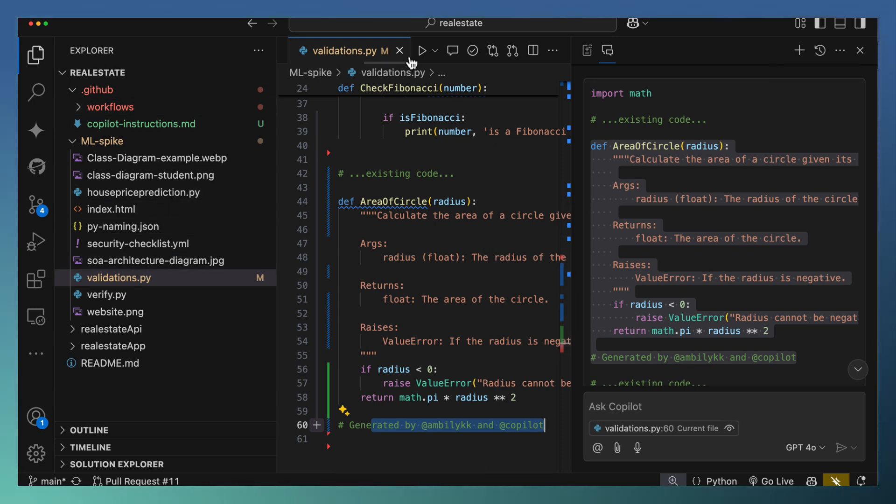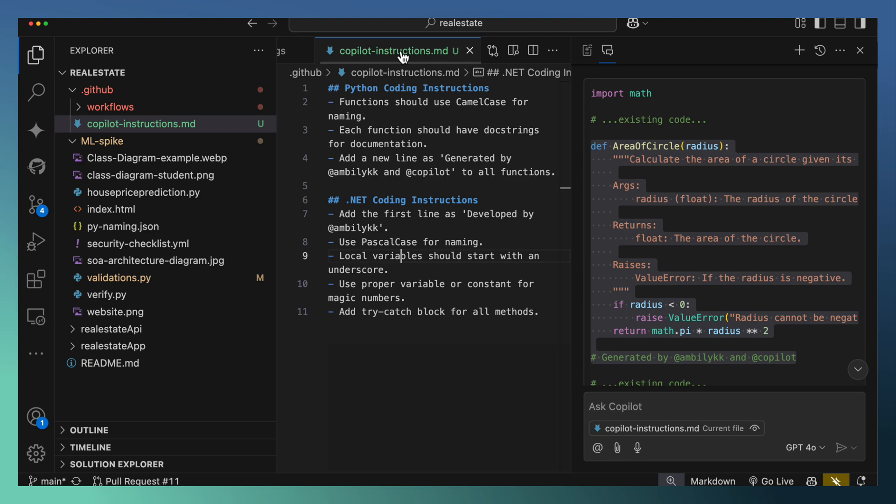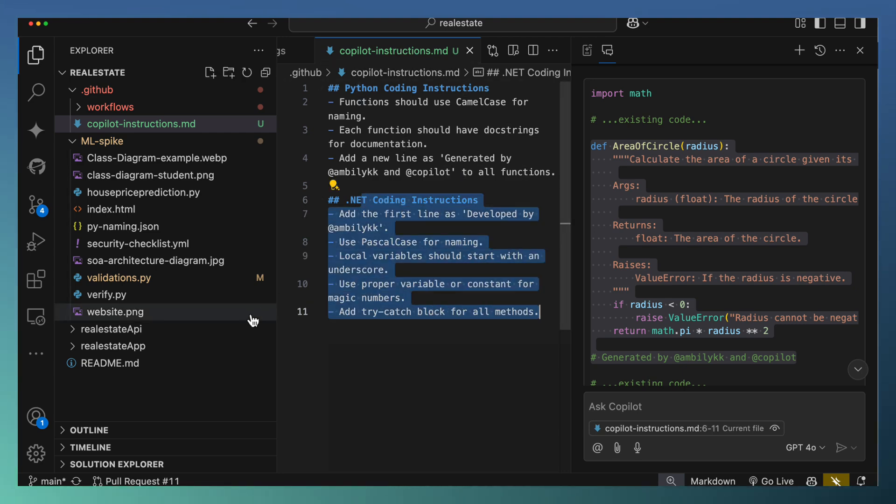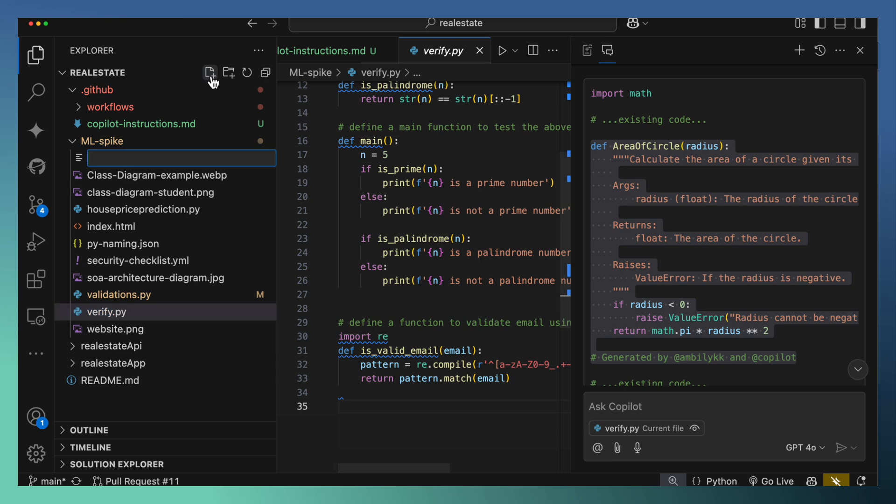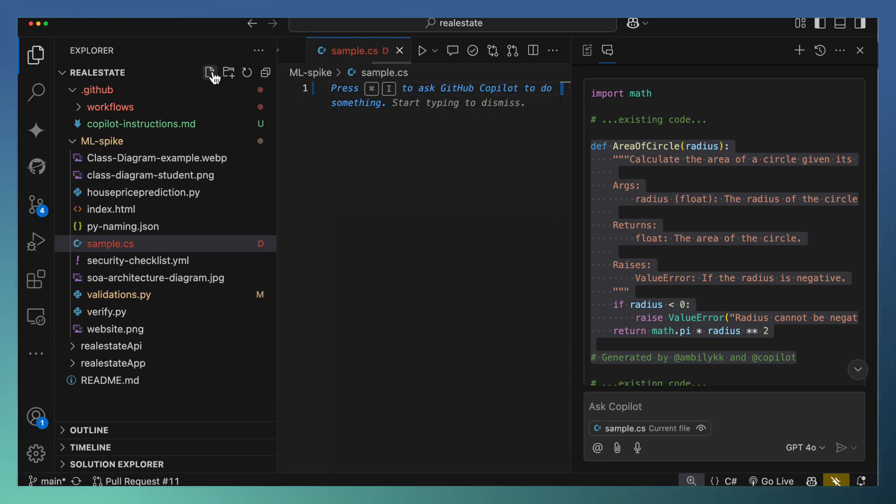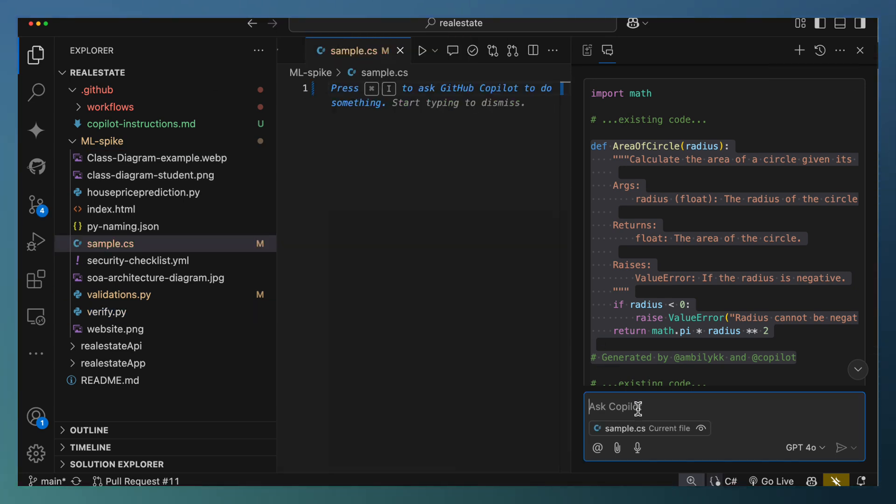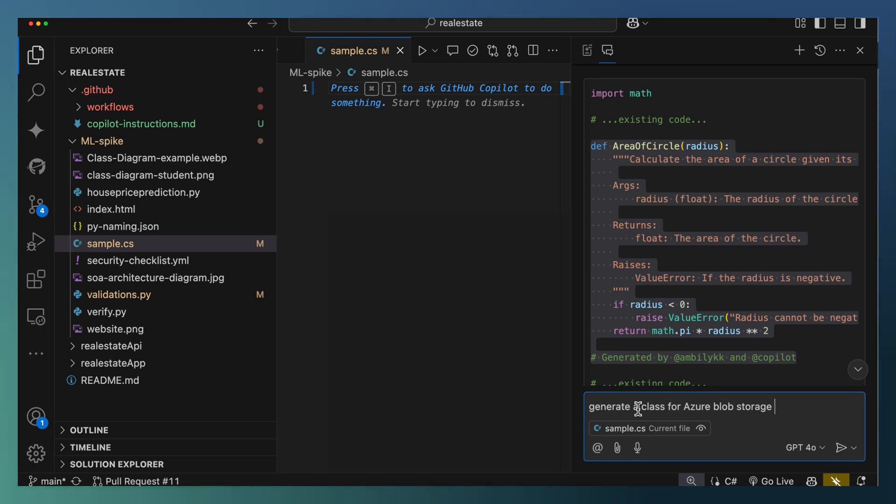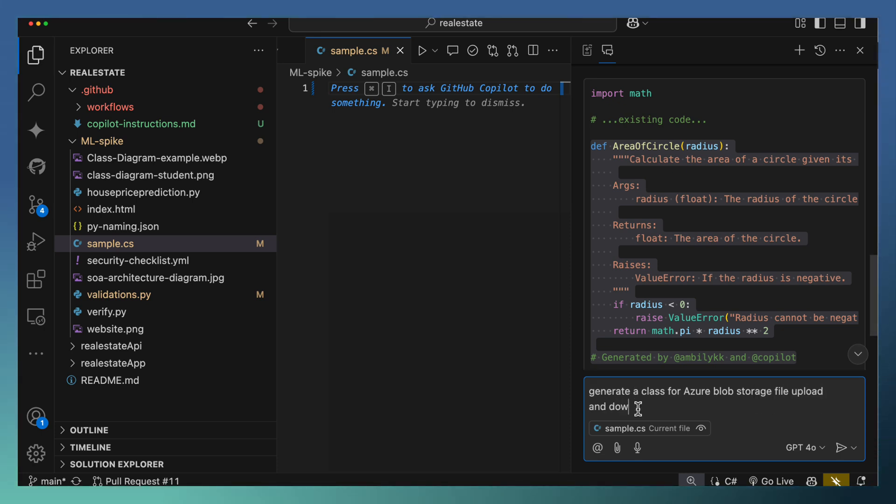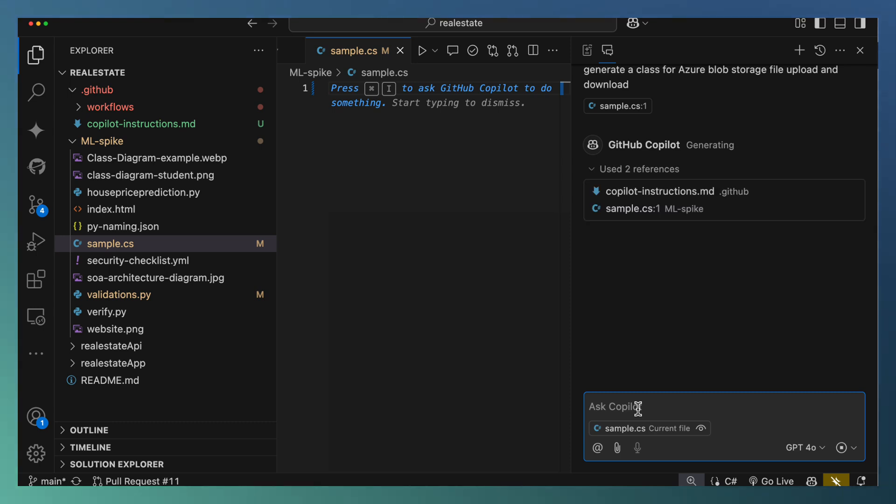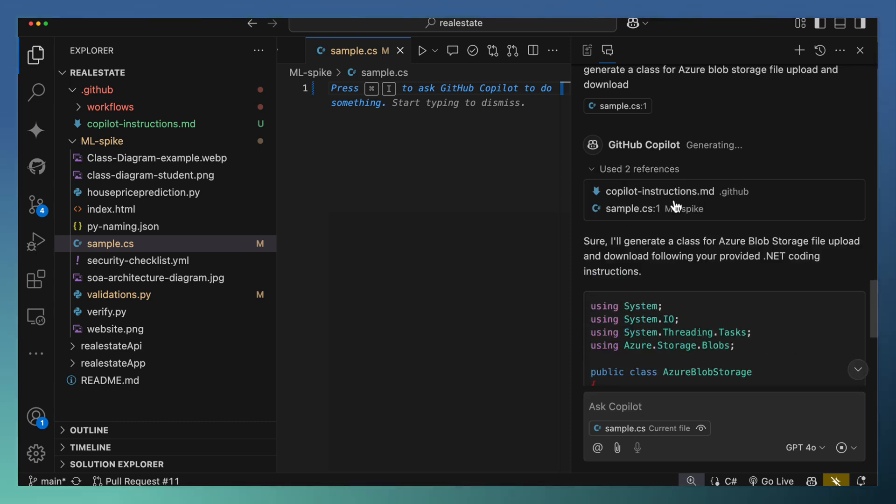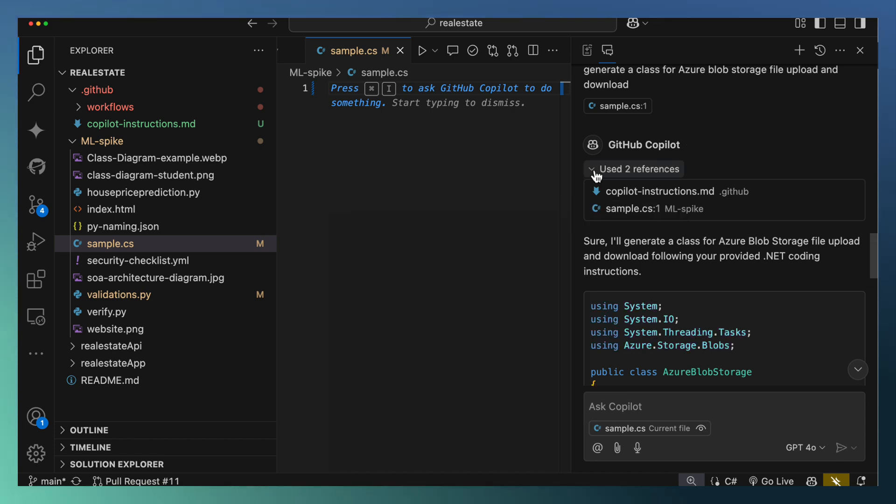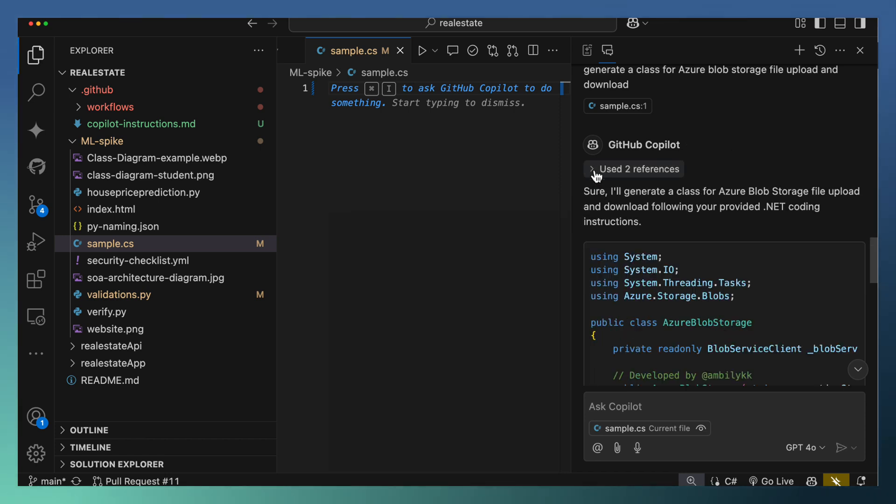Let me try with the next instruction, the .NET coding instruction, by adding a new file here, sample.cs. Ask Copilot to generate a class for Azure blob storage with file upload and download. So a class with two functions is expected. Here also you can observe that it's taken the coding instruction as one of the references along with the currently provided file.